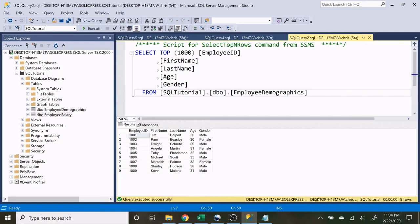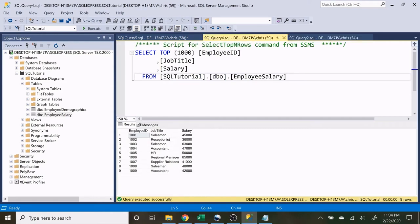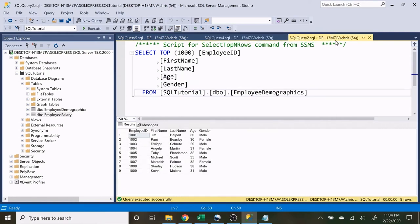What is going on everybody? My name is Alex Freeberg and in today's video we're going to be going over the SELECT and the FROM statement. If you joined us for our last video, we went over creating our tables and inserting data into those tables. We have this employee demographics table and we also have this employee salary table, and today we're going to be walking through the SELECT and FROM statements on these tables.